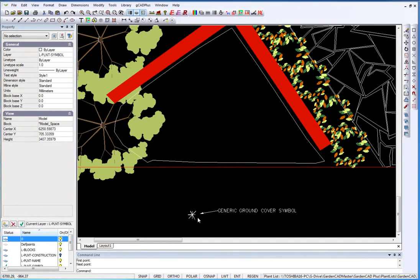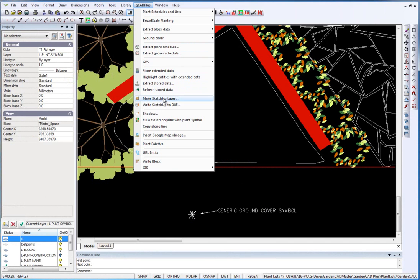Suppose you had made some sort of symbol, such as this one here, and you wanted to pattern an area denoted by a closed polyline. The GK Plus menu and fill a closed polyline with the plant symbol will help you do that.